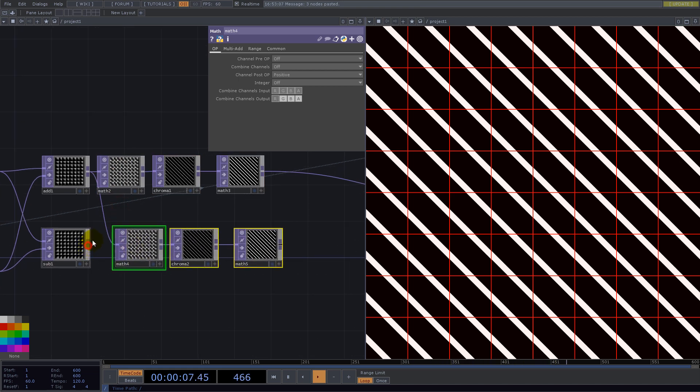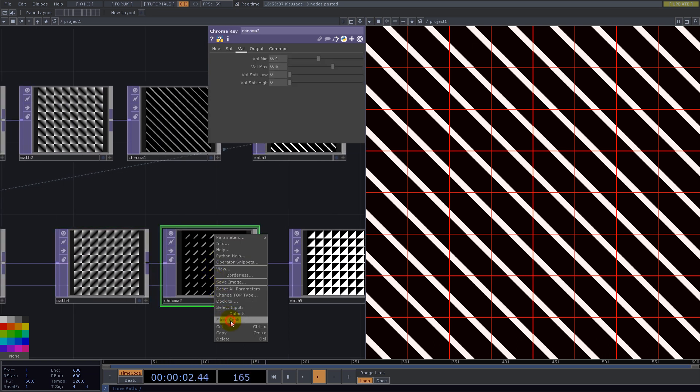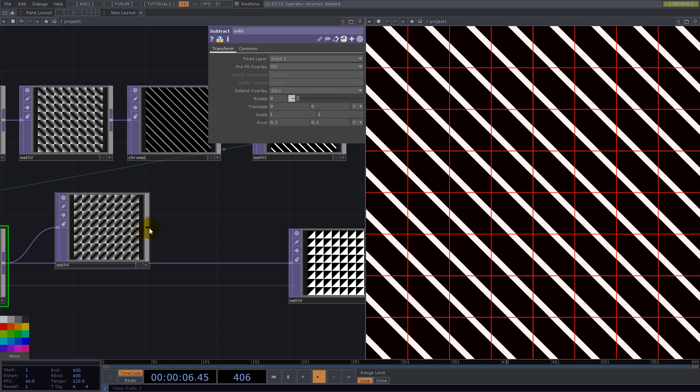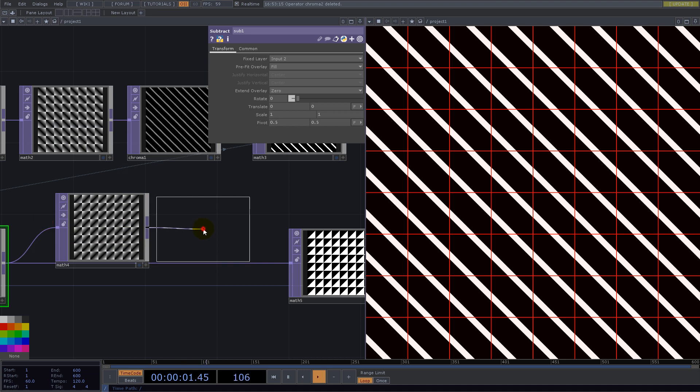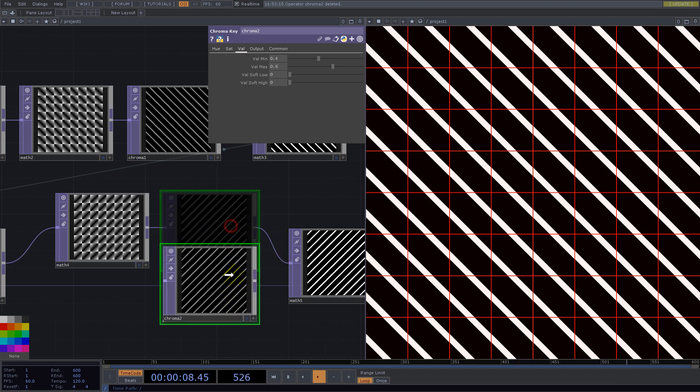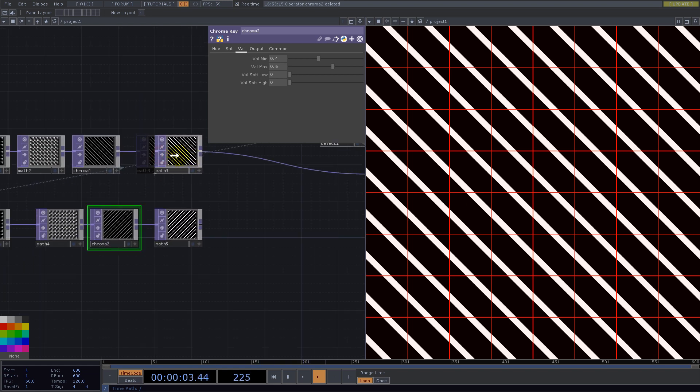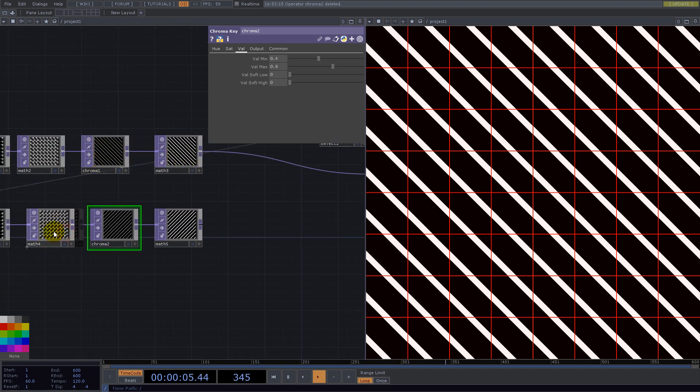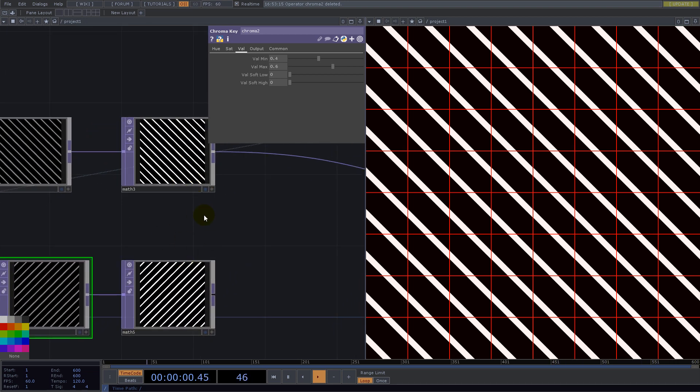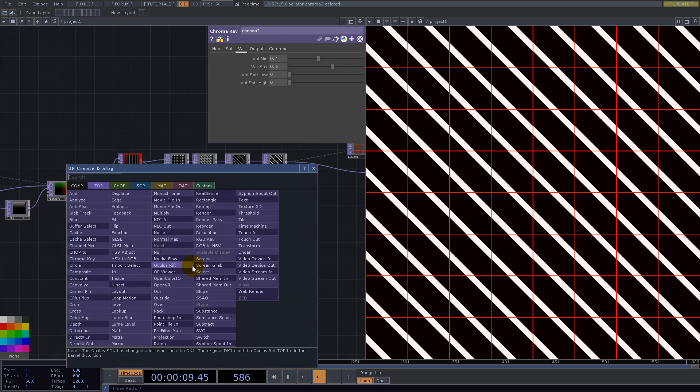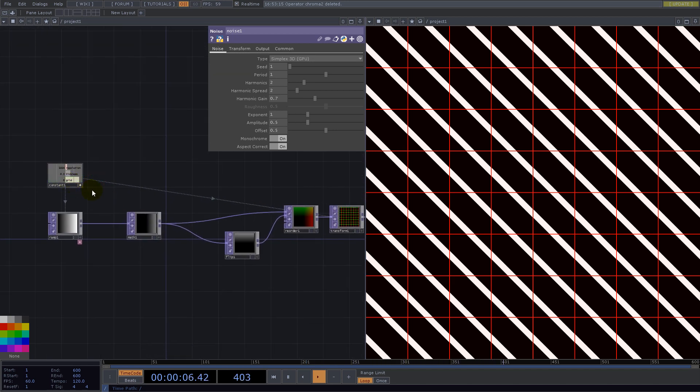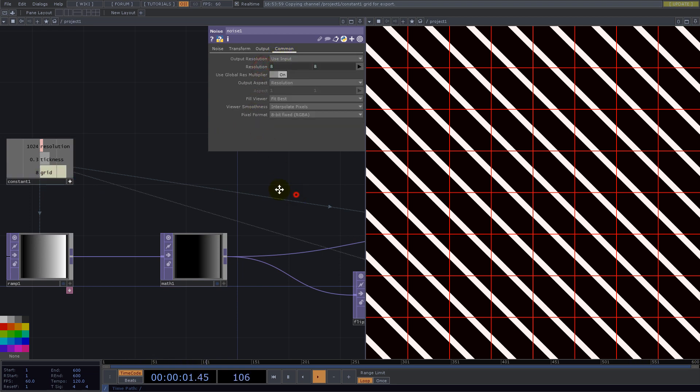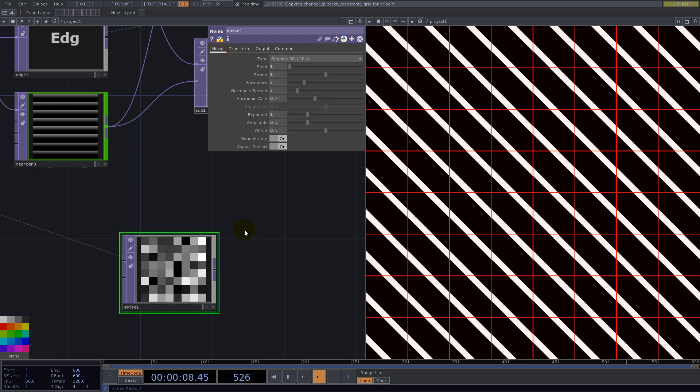So again we use the same operators like above. Again chroma here 0.4 0.6 now we're good. And to choose randomly between those two textures according with some area in our grid we use a noise top and the resolution will be similar to the grid. So we use this value for the resolution and the nearest pixels 32.